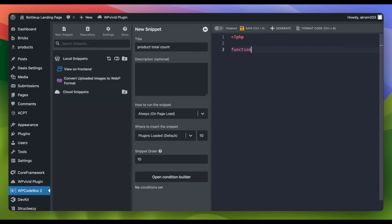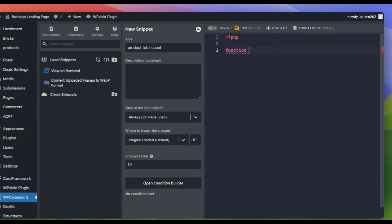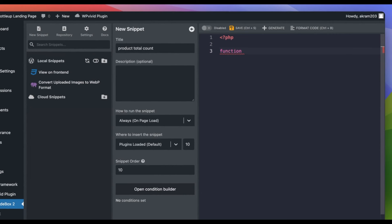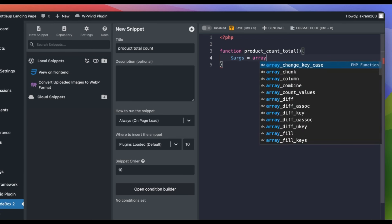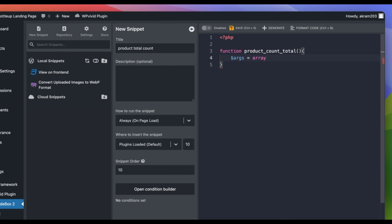First, let's define our function and give it the name ProductCountTotal. Then, we define an array of arguments for querying posts with specific parameters such as post type and status.